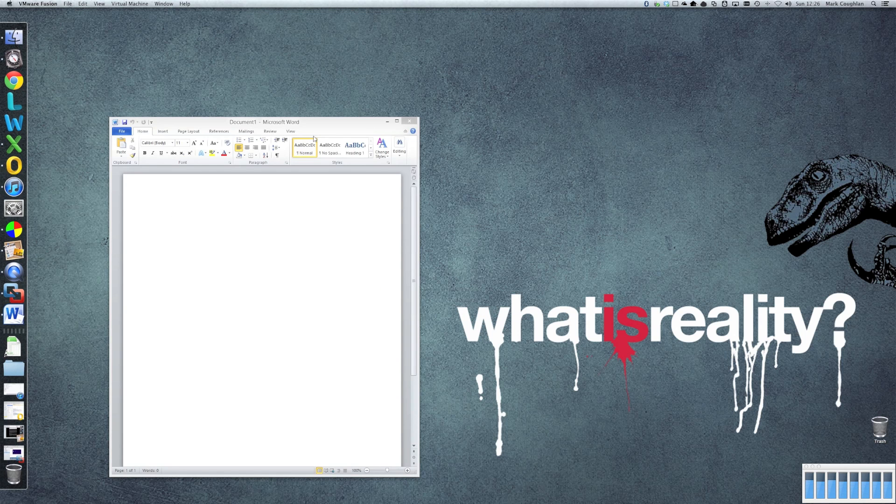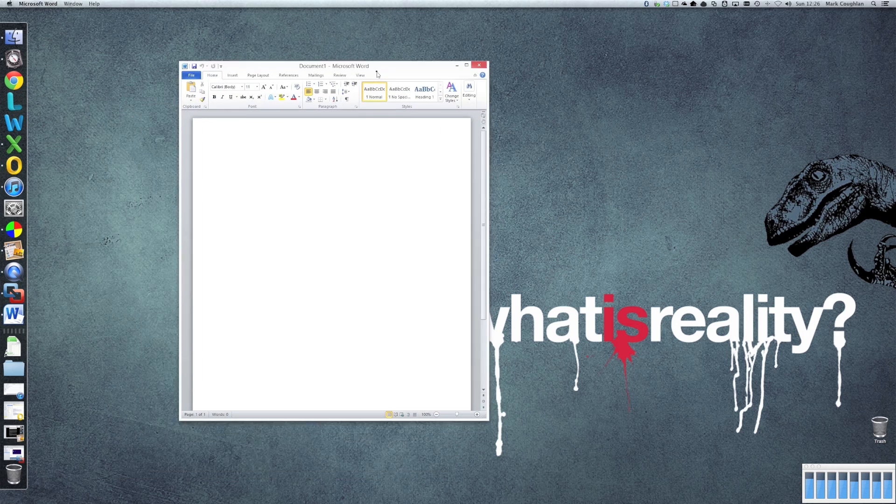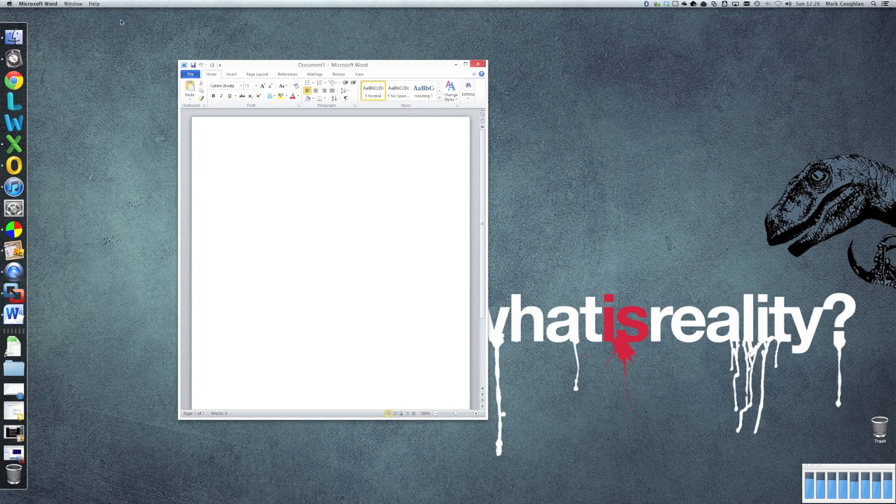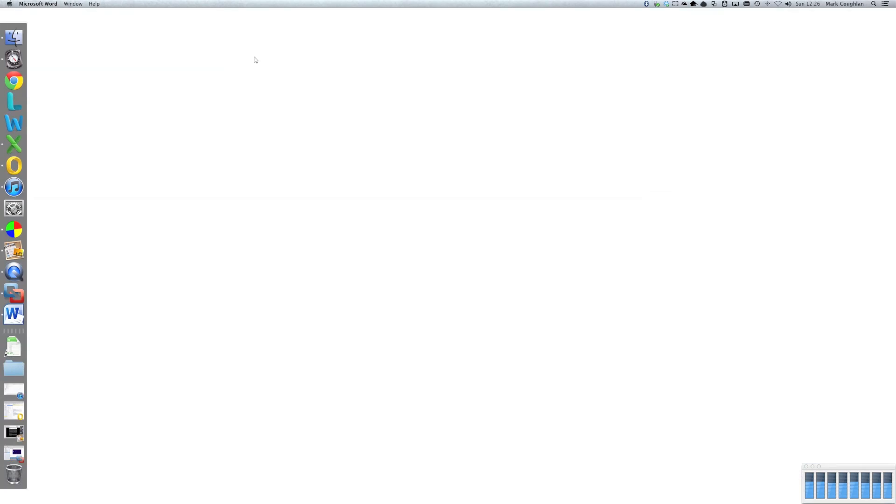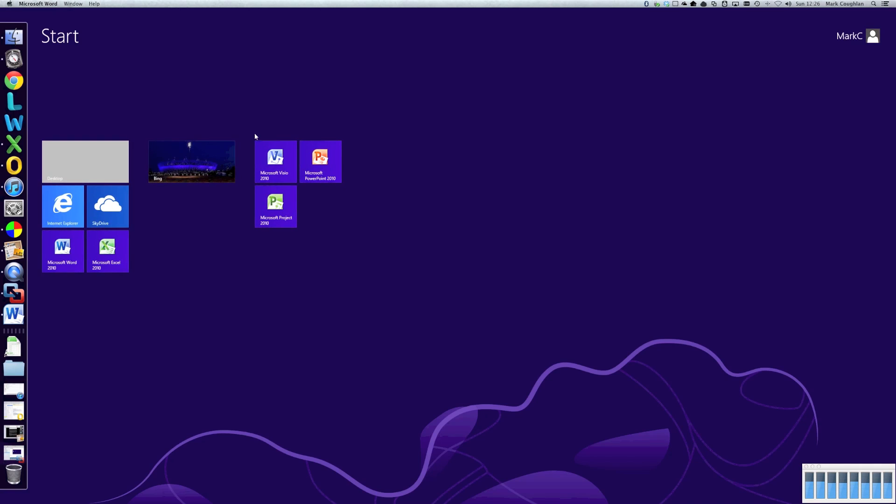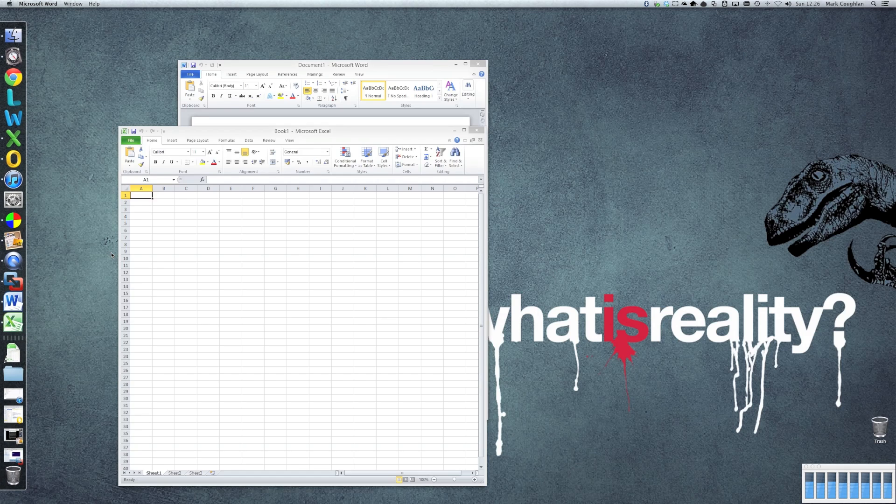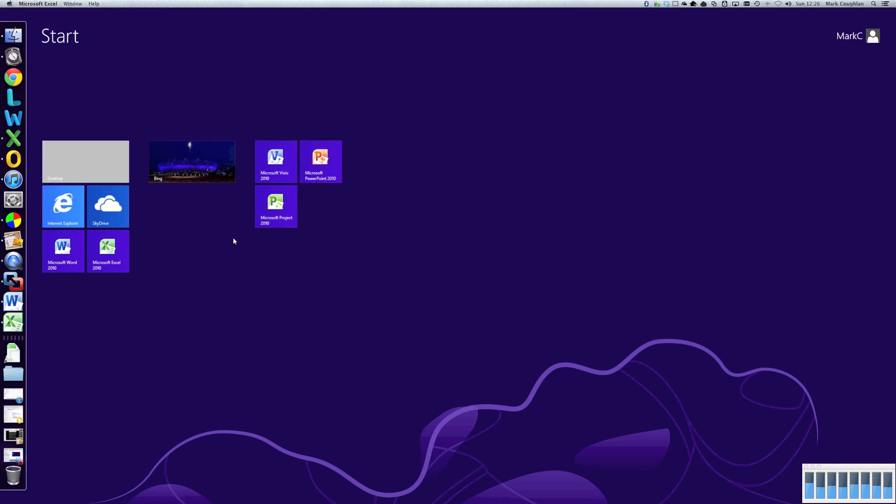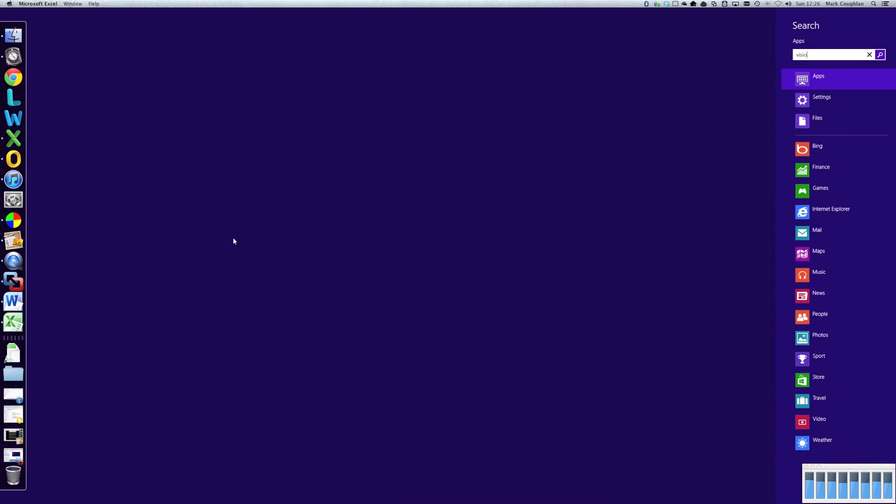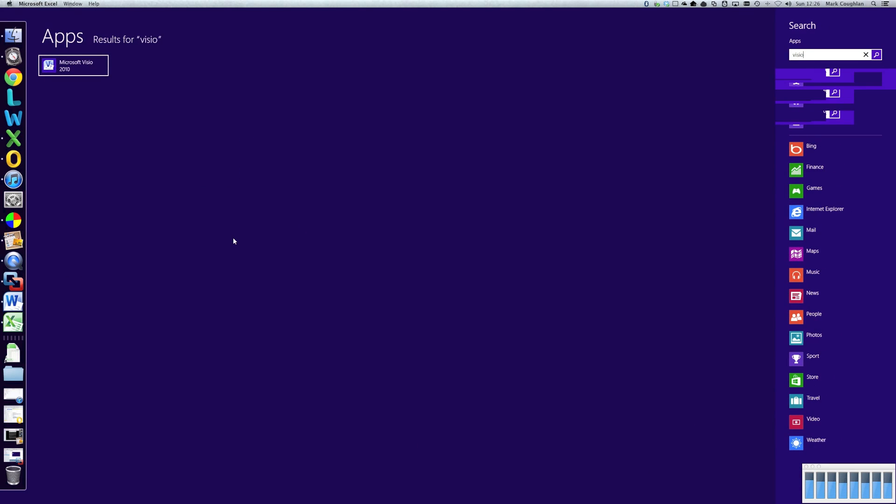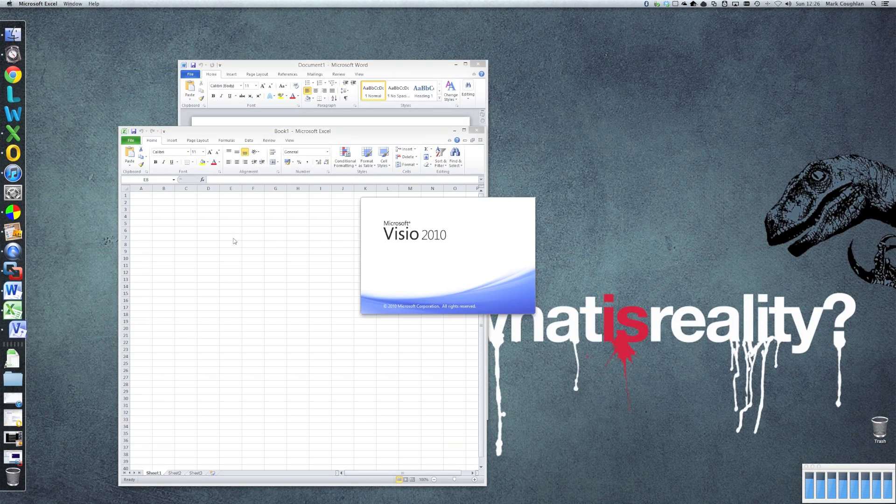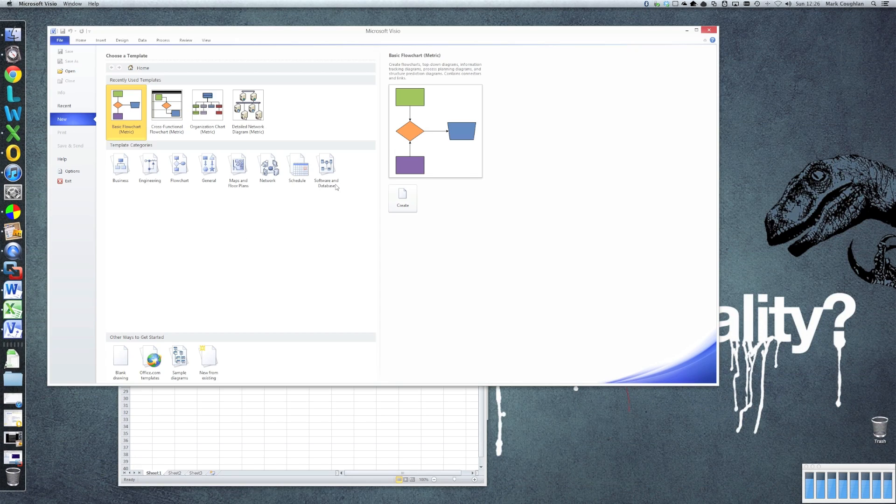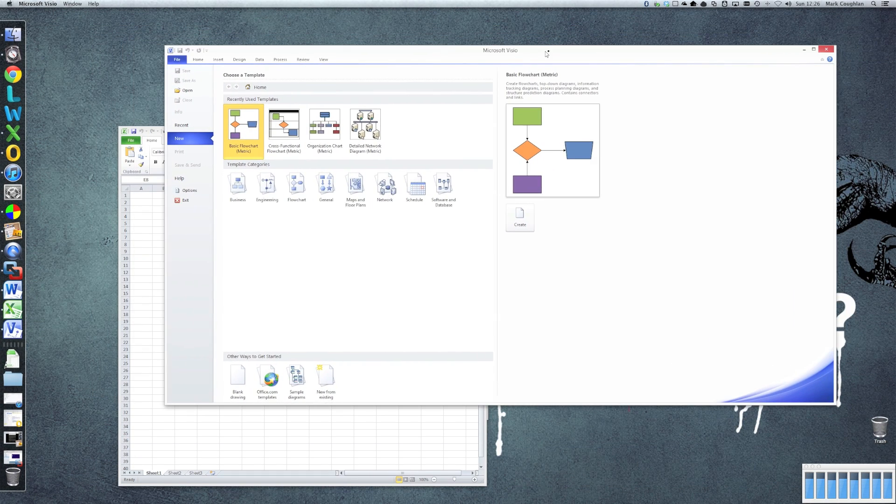We'll fire up some apps there. So let's start Word. You can see it running in Unity. Let's fire up Excel. Let's run, say, Visio as well. There we go. So as you can see, it works really well.